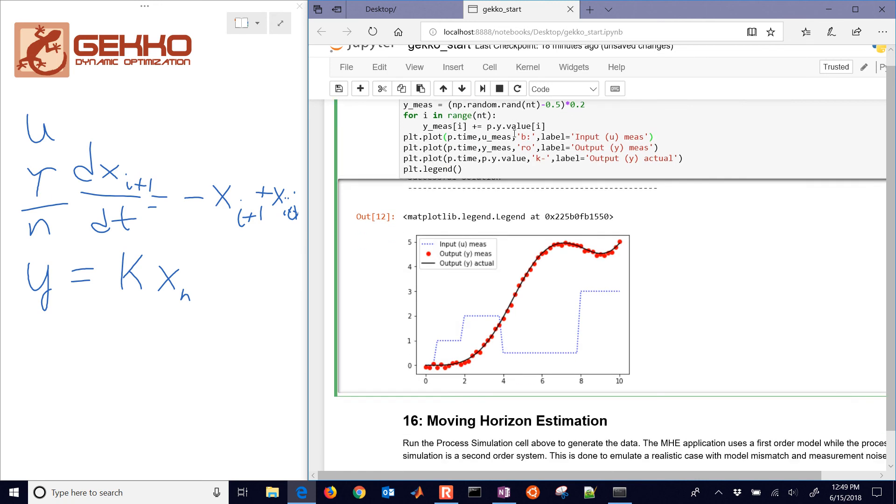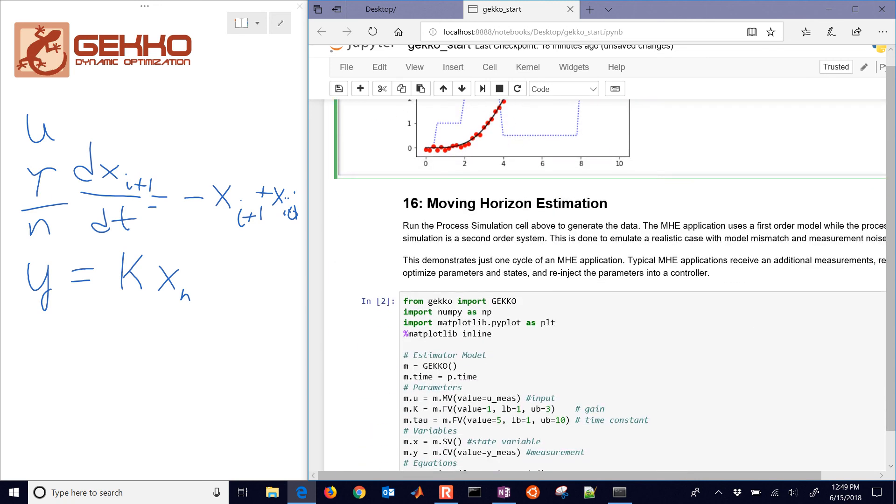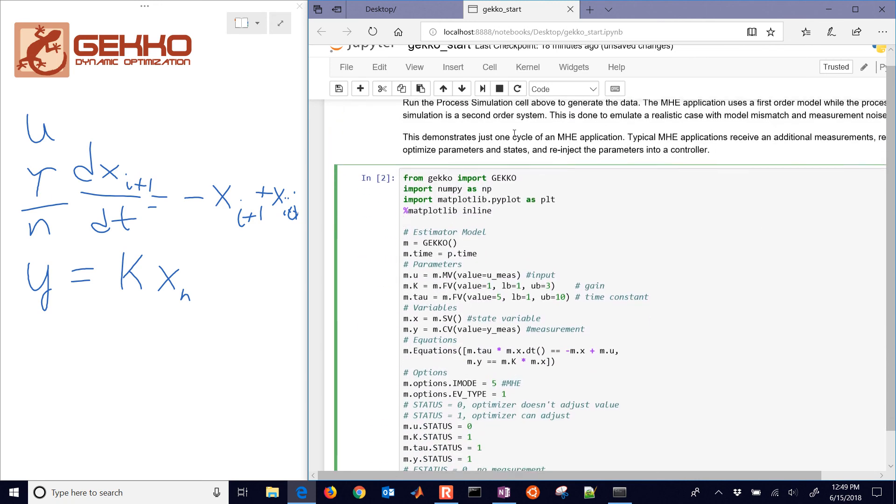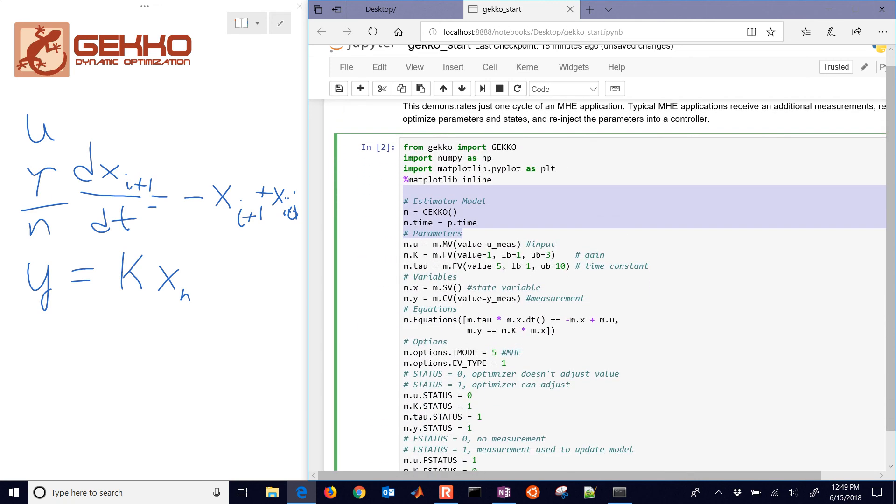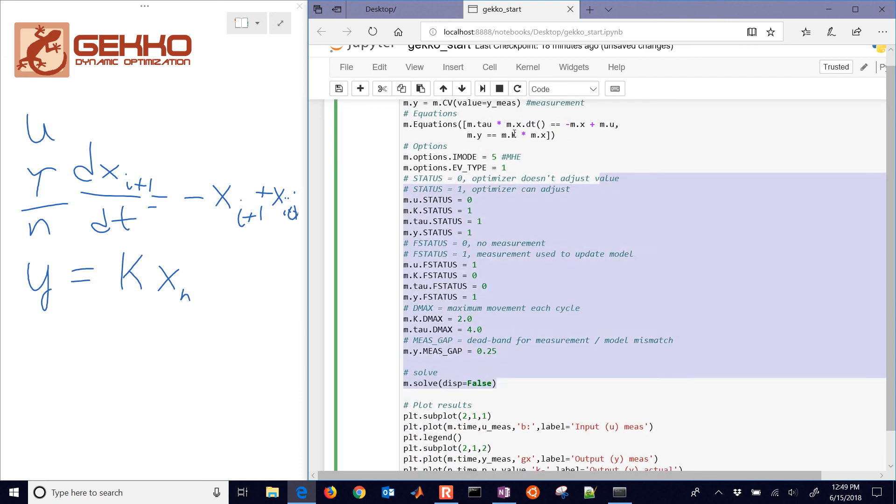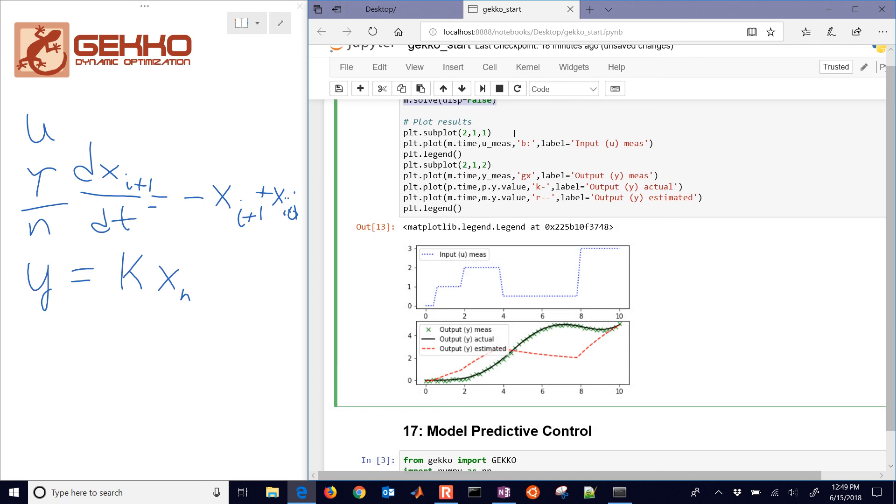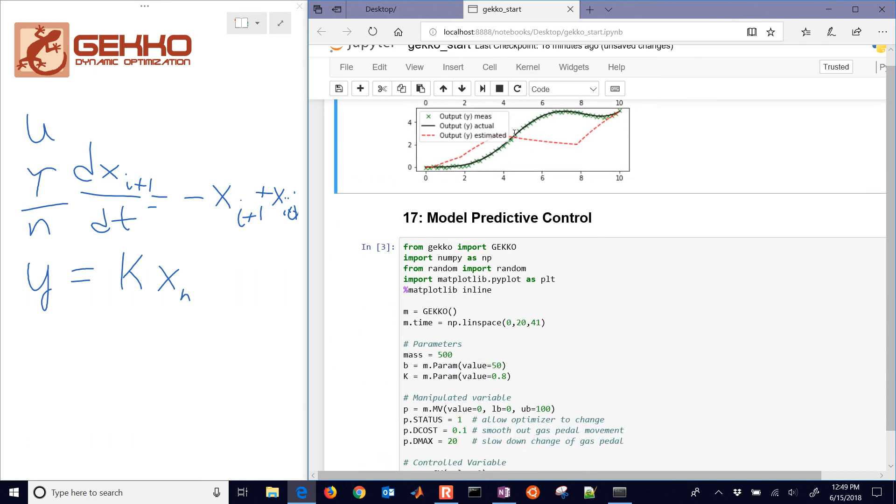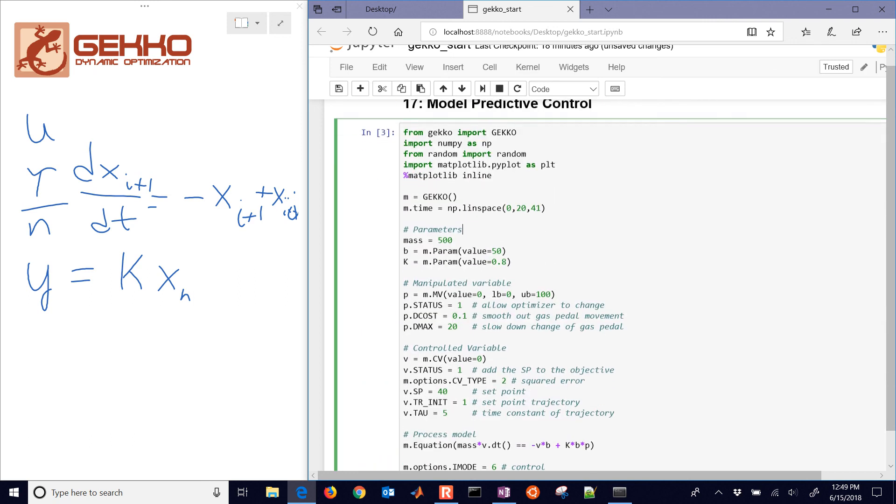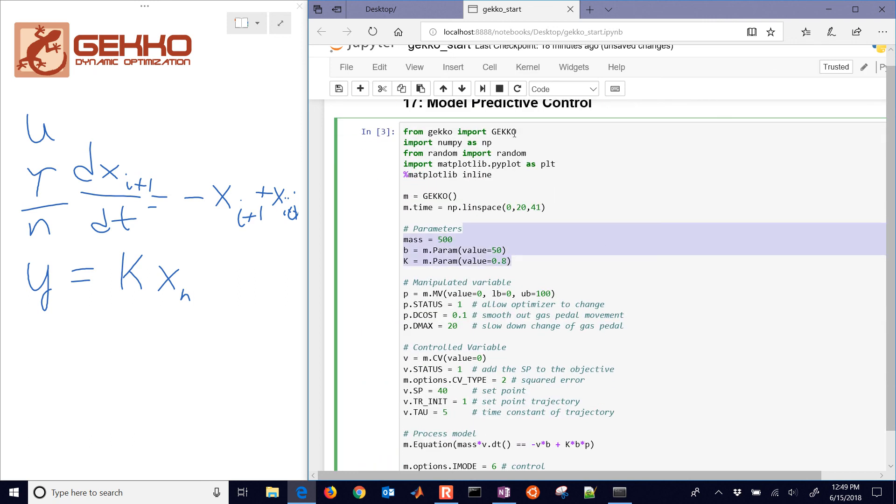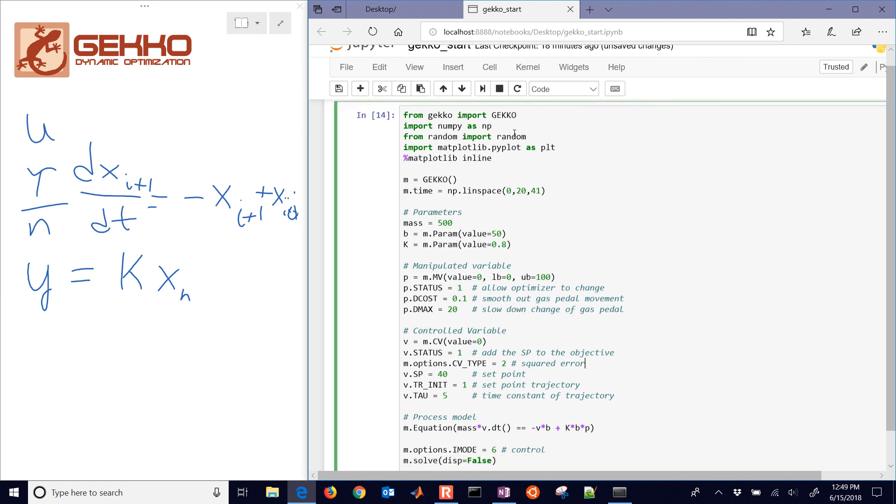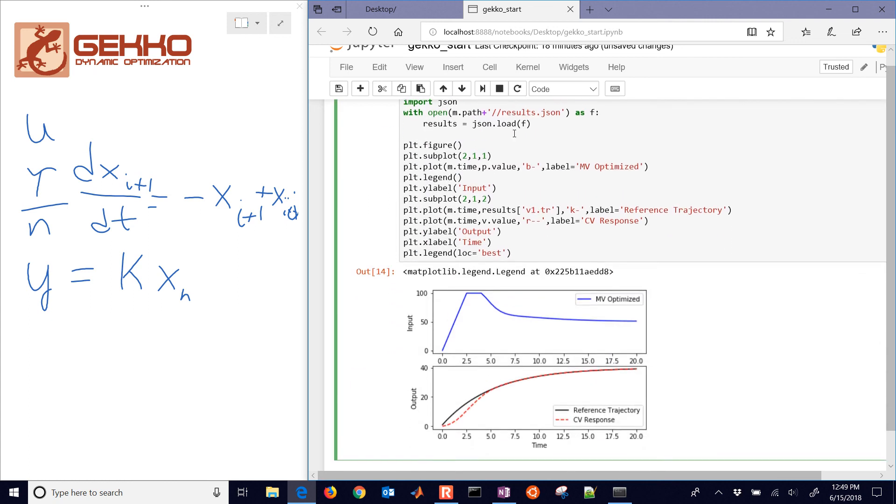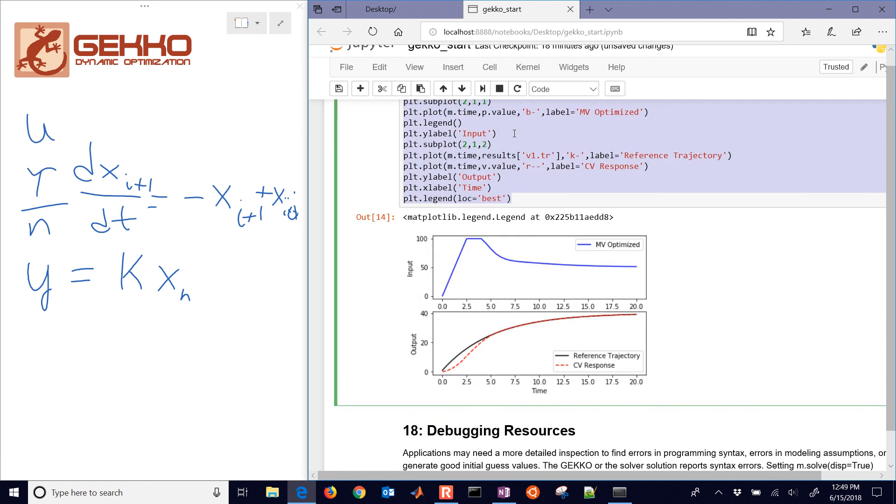So let me just give you a quick preview of what's coming next. We're going to do some moving horizon estimation where we're going to use a different model and try to recover some of the parameters that we had in our simulator. Things that we just generated. And then we're also going to use model predictive control as well. So I'm just going to run this. And there you can see model predictive control.